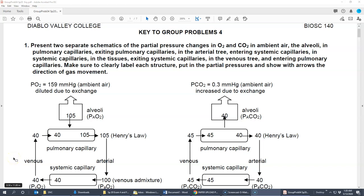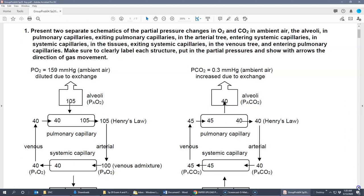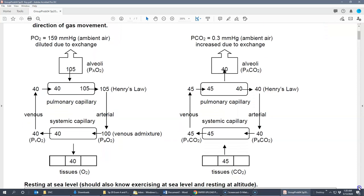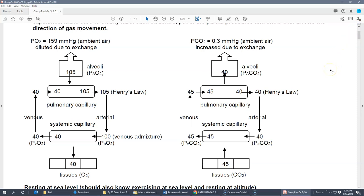These are the group problems for lecture exam four. We'll go through them one at a time and probably make two videos. The first question looks at the partial pressure of oxygen and CO2 in various places and how that relates to the schematic. Since it's not specified, this will be for sea level and rest.